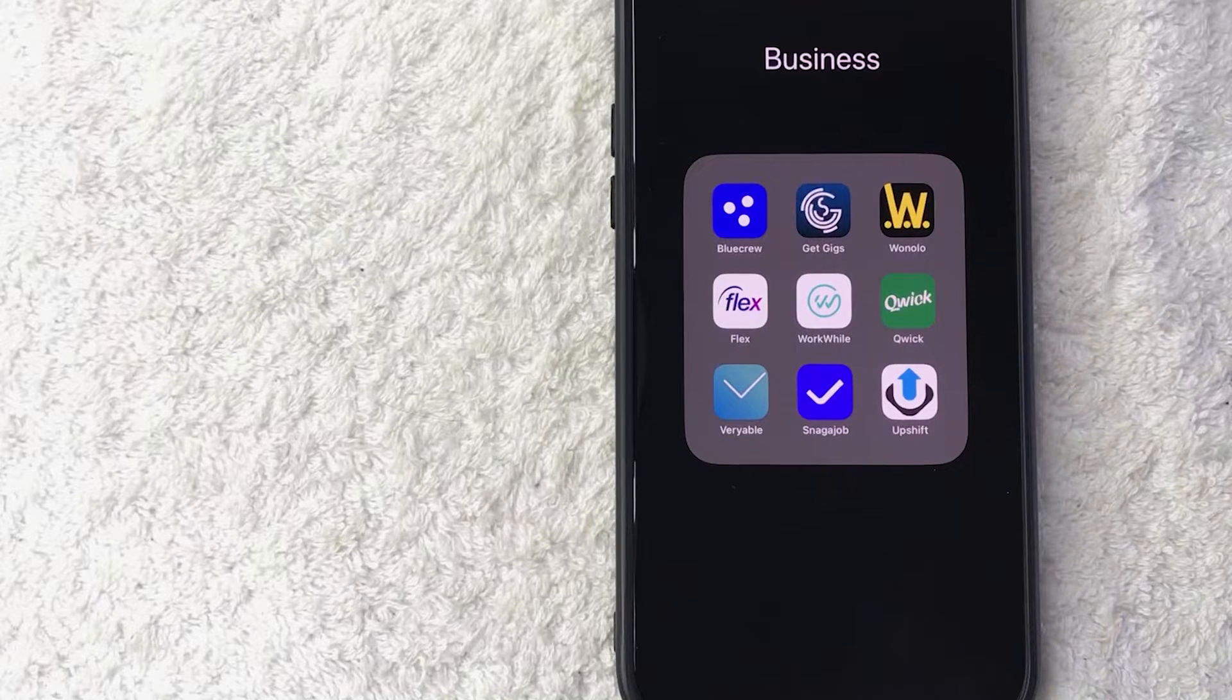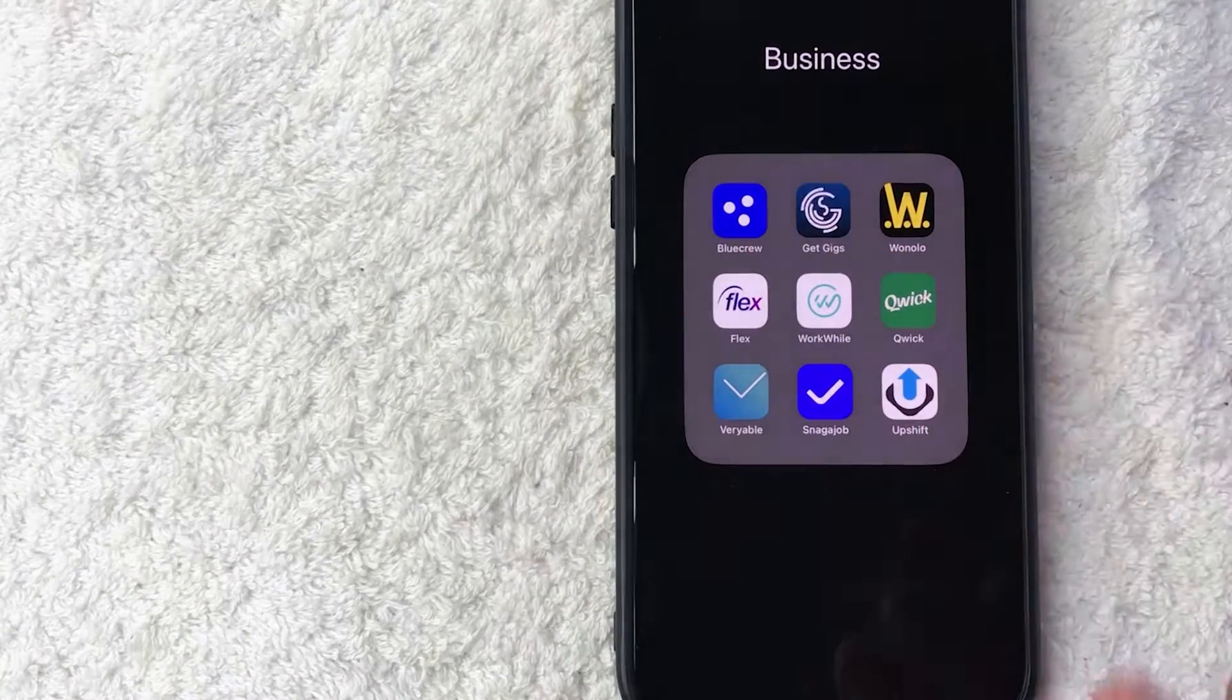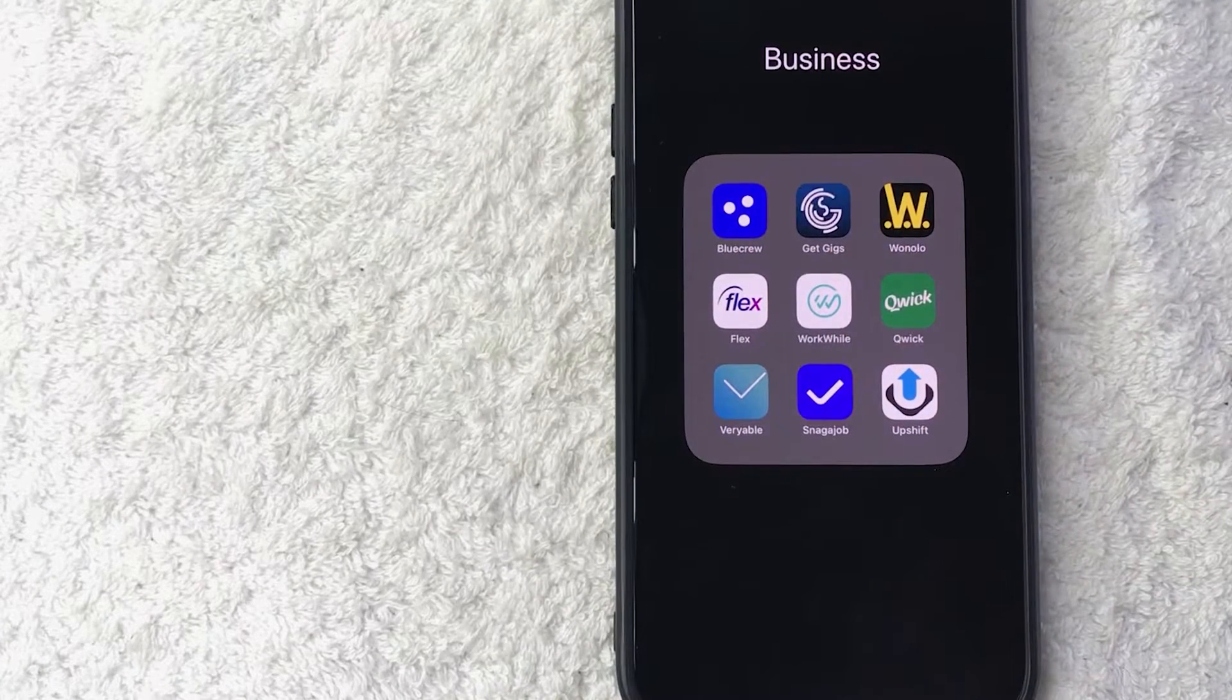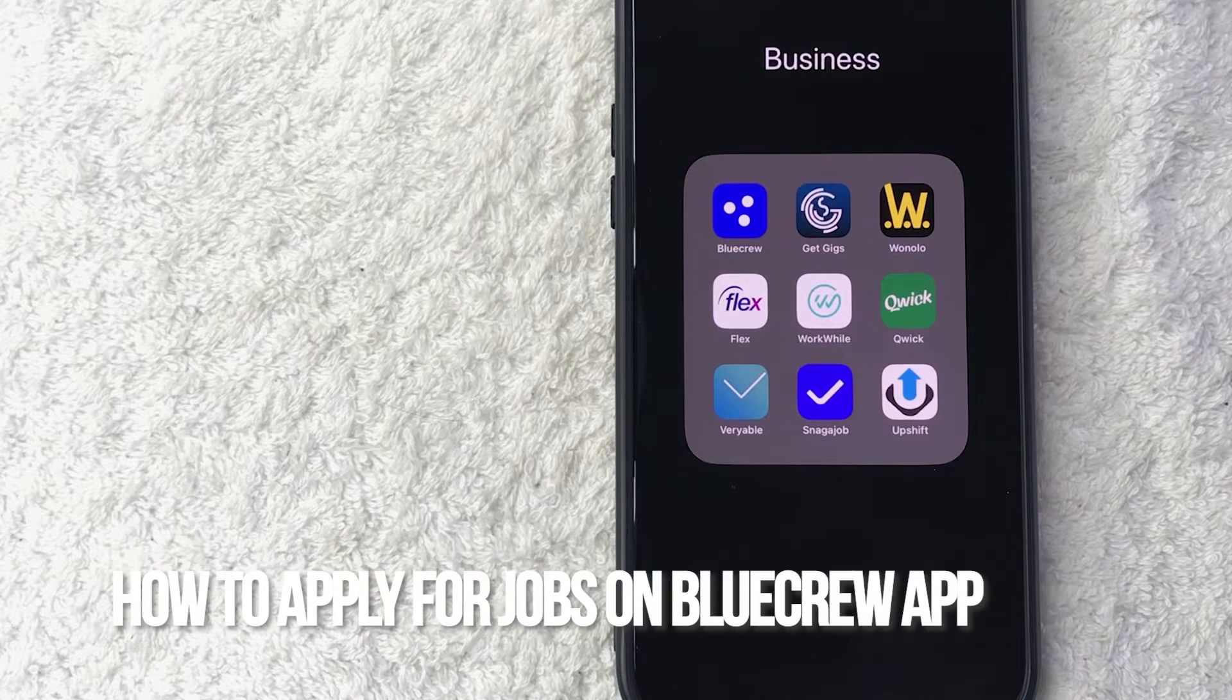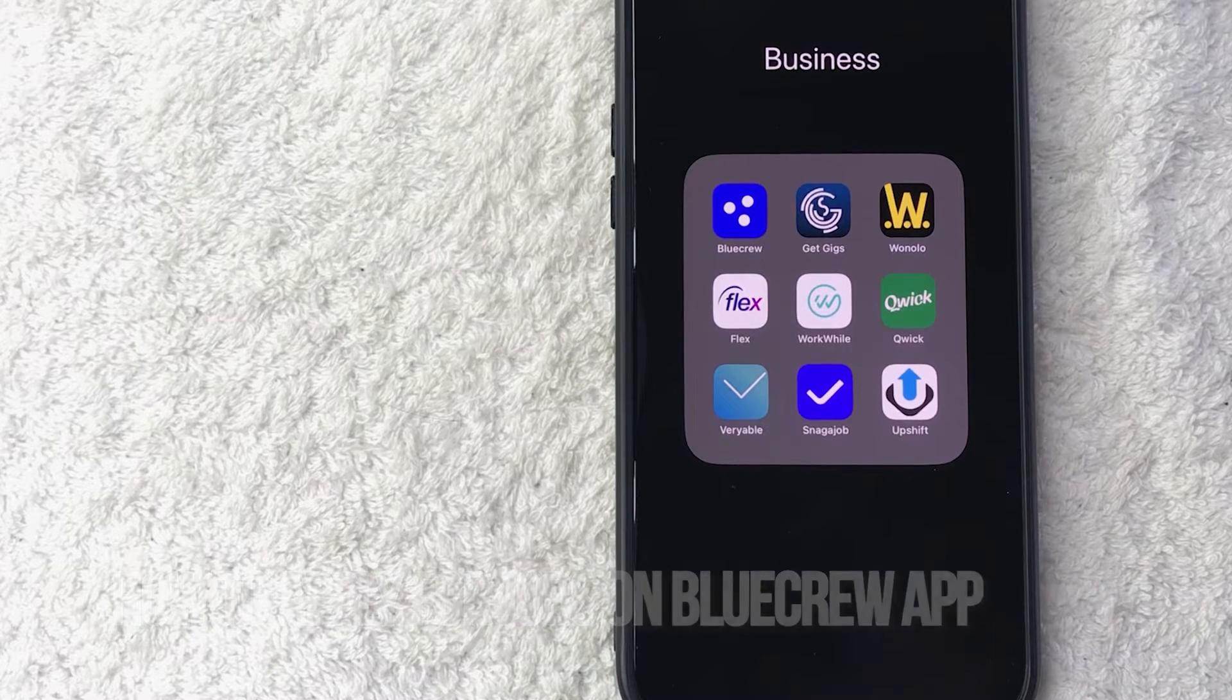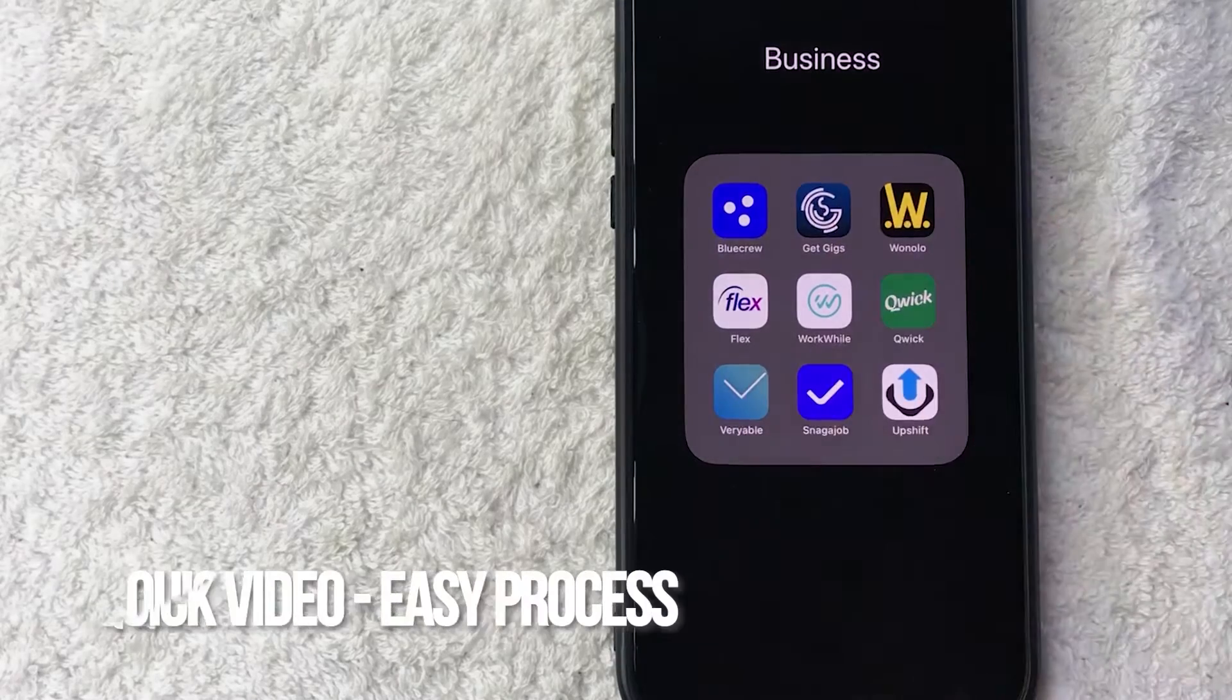Hey, welcome back guys. So today on this video we are talking about BlueCrew, and more specifically I'm going to quickly answer a question I keep getting a lot on my other video, and that is how do you apply for jobs through BlueCrew.